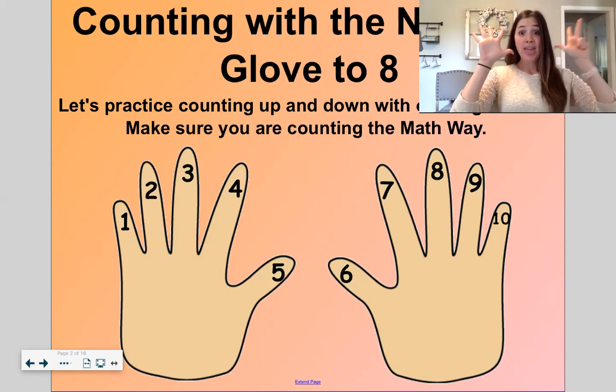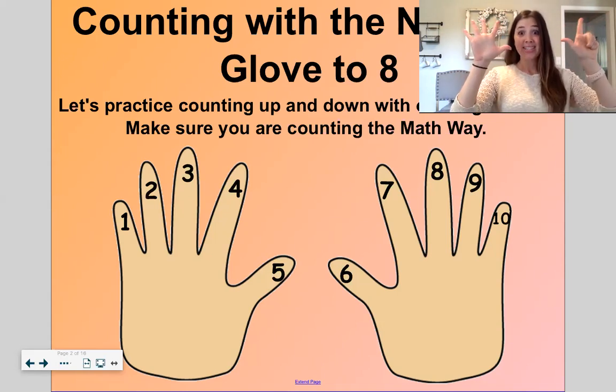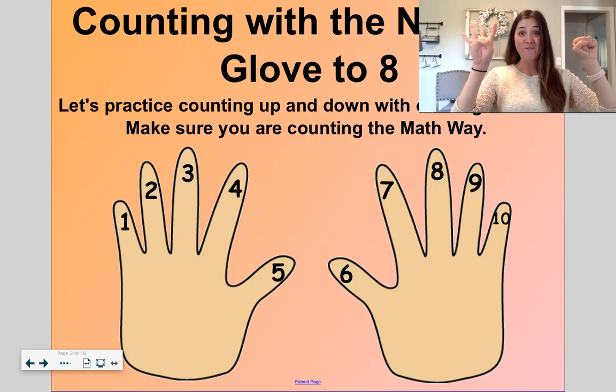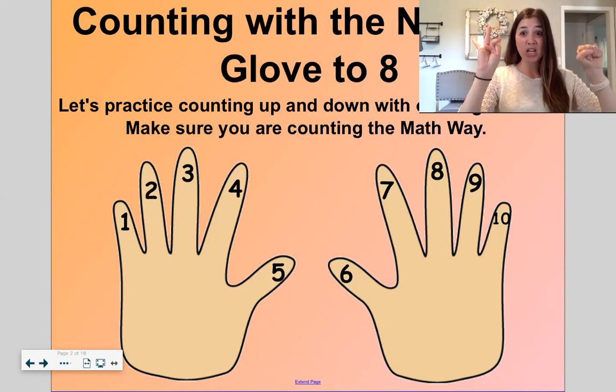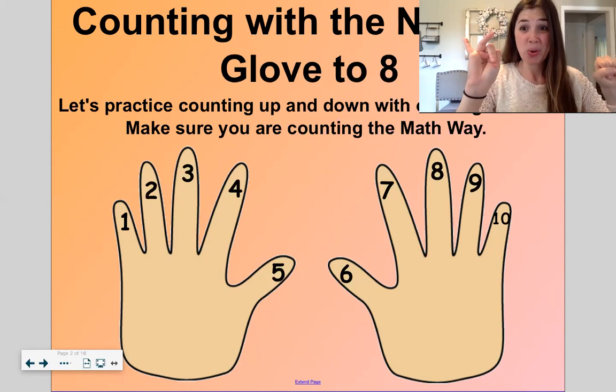Now let's count down: eight, seven, six, five, four, three, two, one.